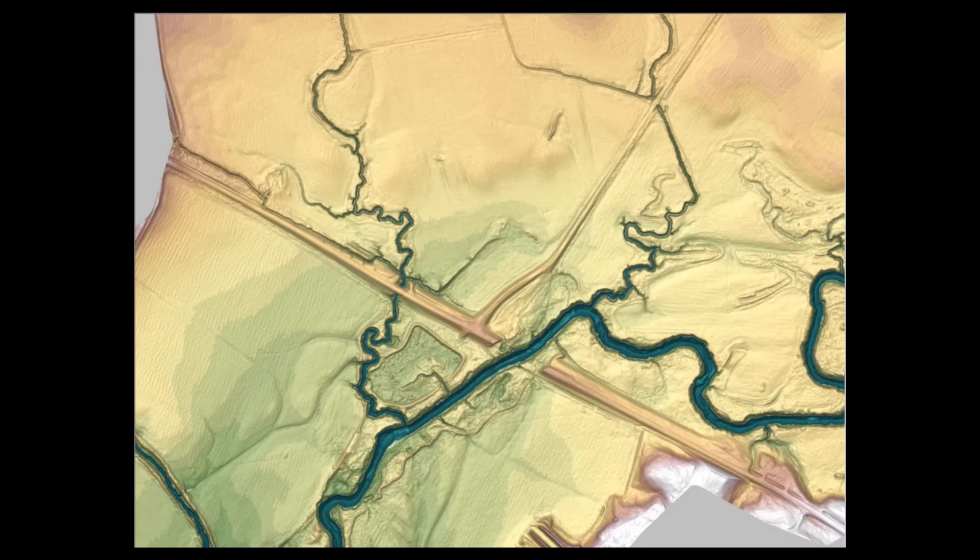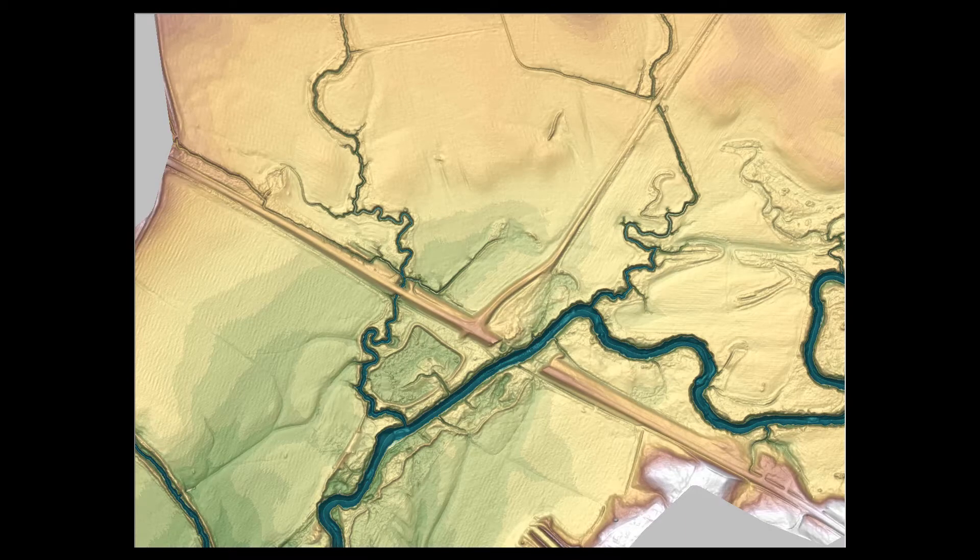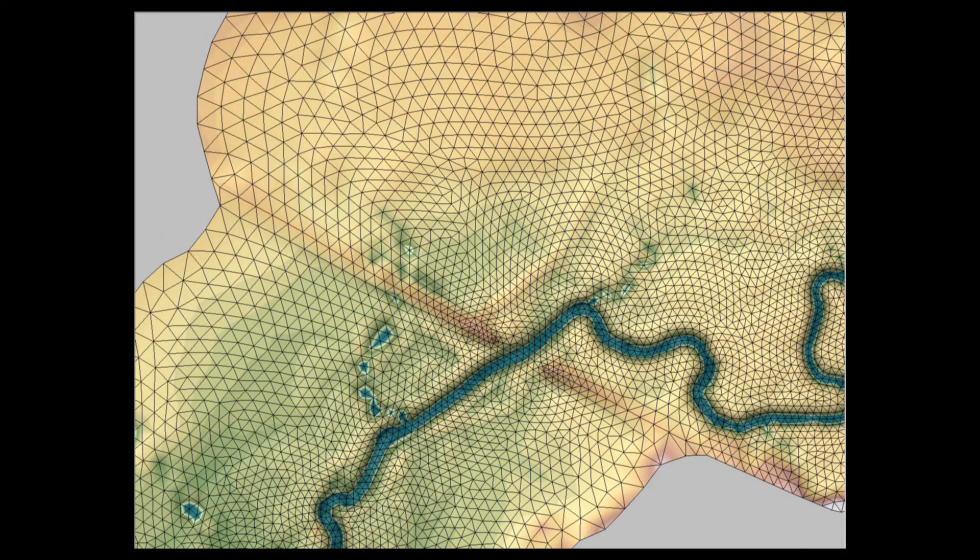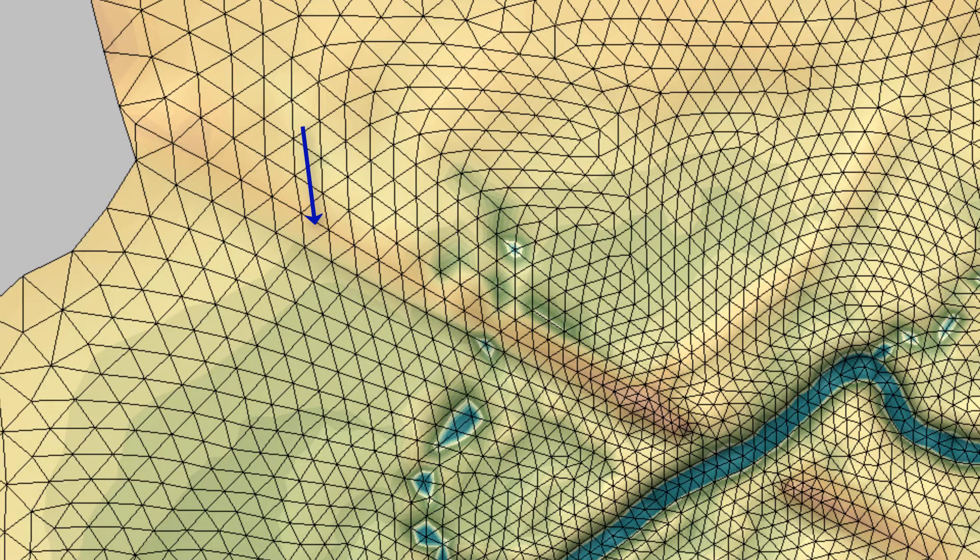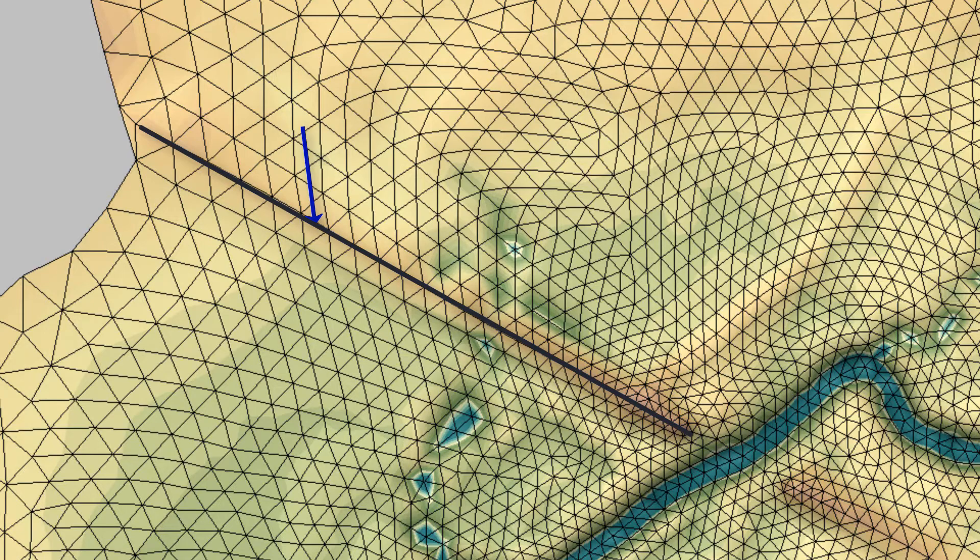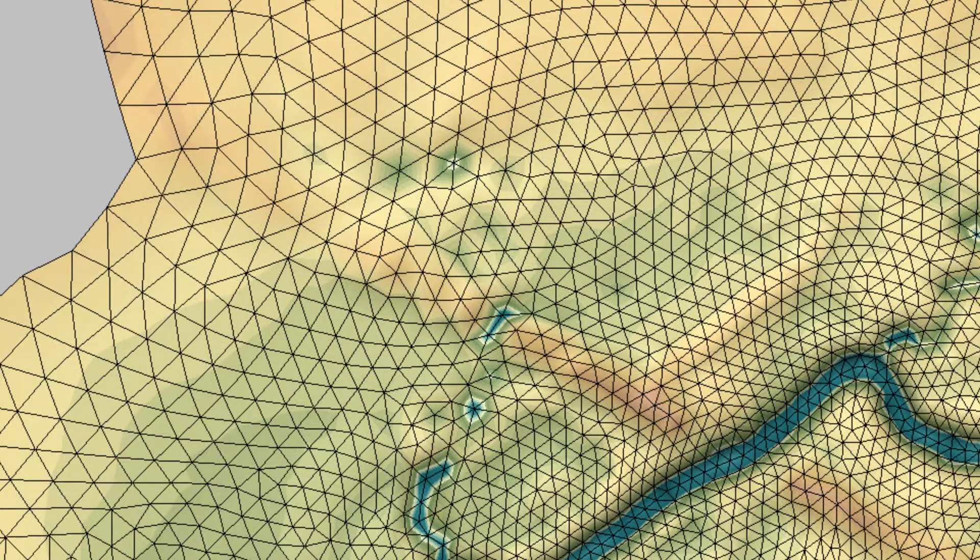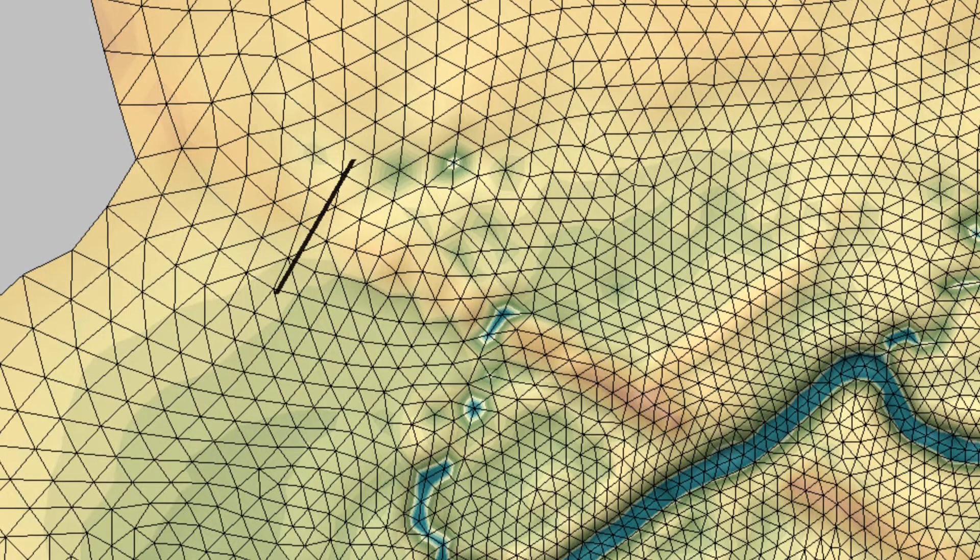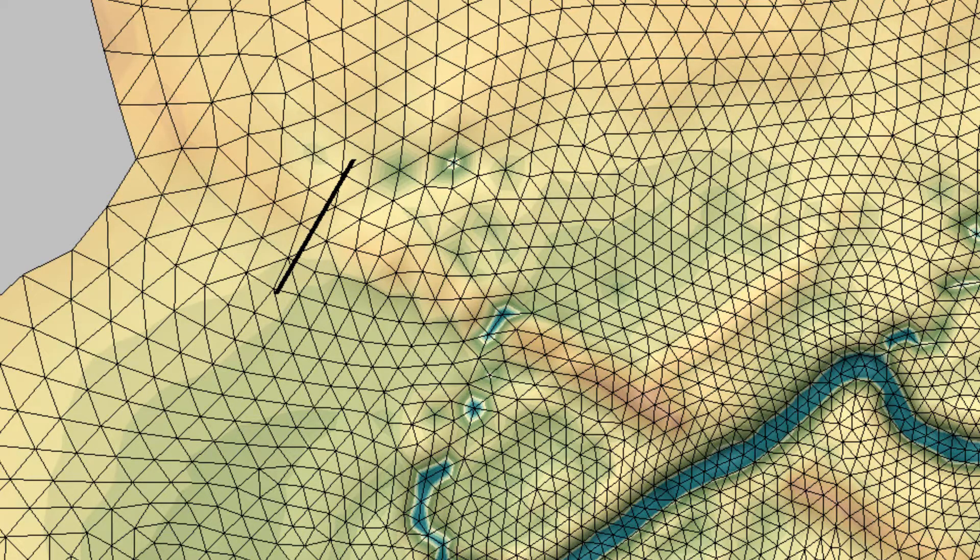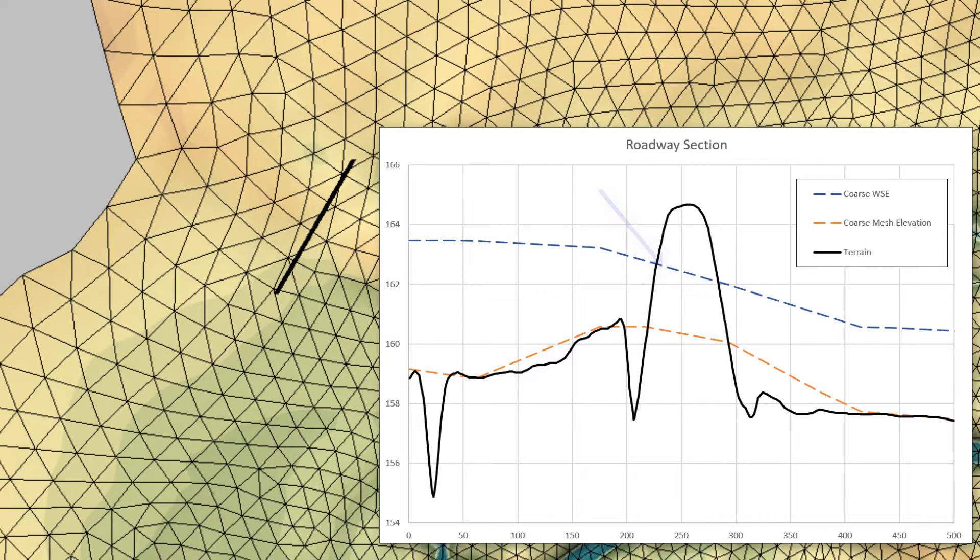The most important aspect of representing hydraulic controls in mesh geometries is to align element edges with the topographic feature. For example, to correctly represent a roadway embankment in a mesh, at a minimum, one line of element edges should be located along the crest of the roadway. If the element edges are not aligned to the roadway crest, the mesh does not completely represent that topographic feature and the model will not see the feature correctly. This could result in the water flowing through the embankment or the embankment being poorly represented and not impacting the flow as much as it should.